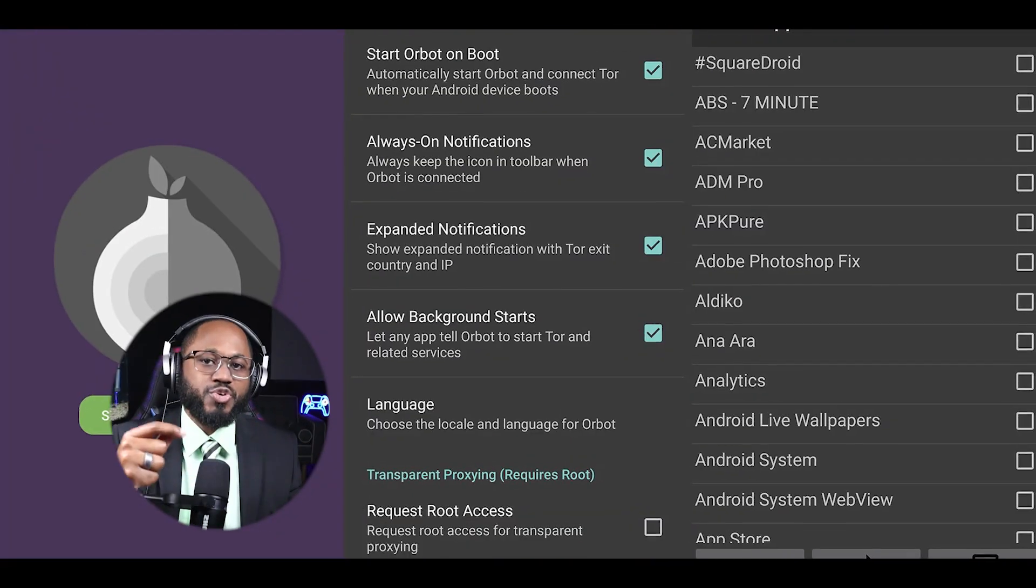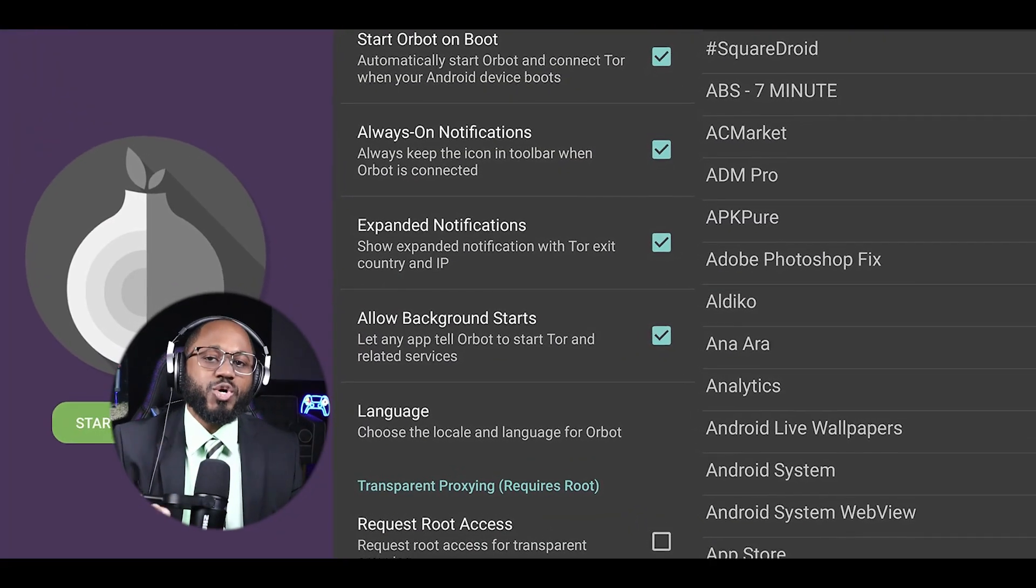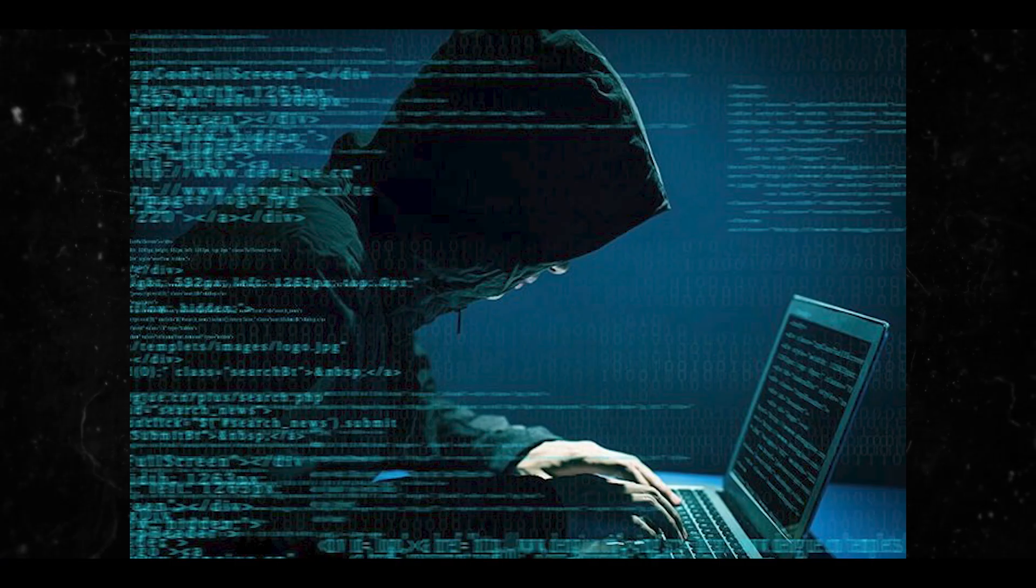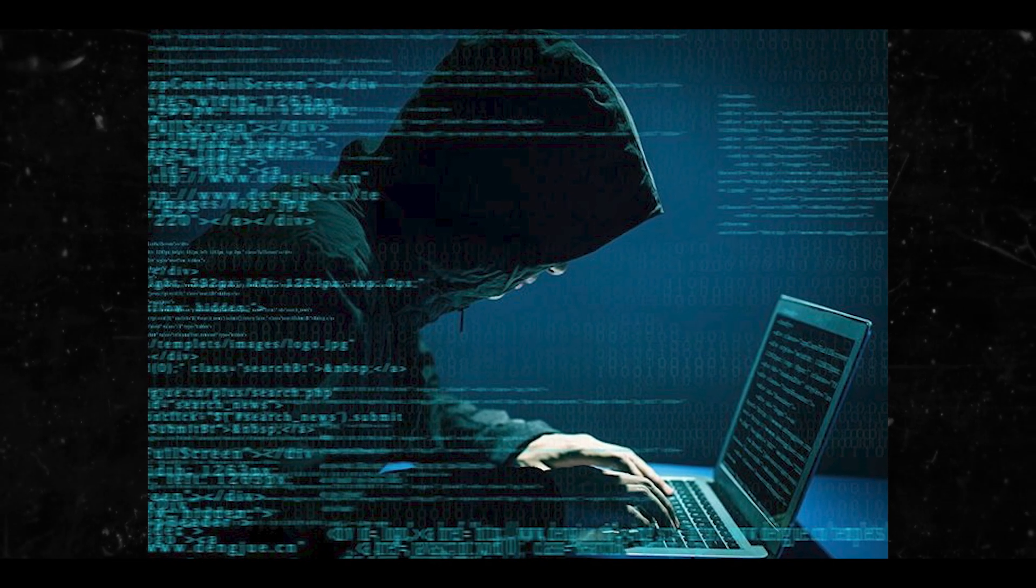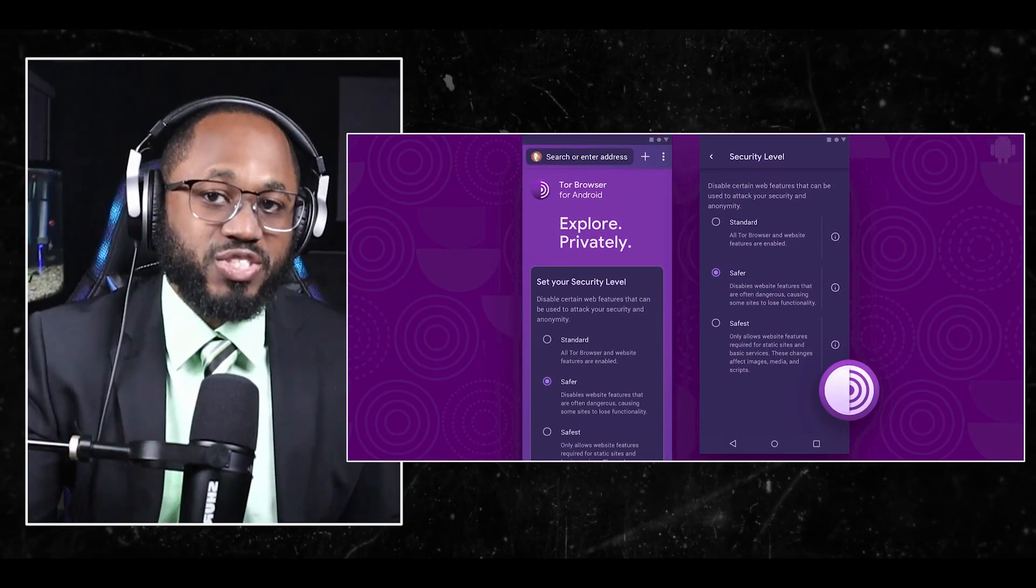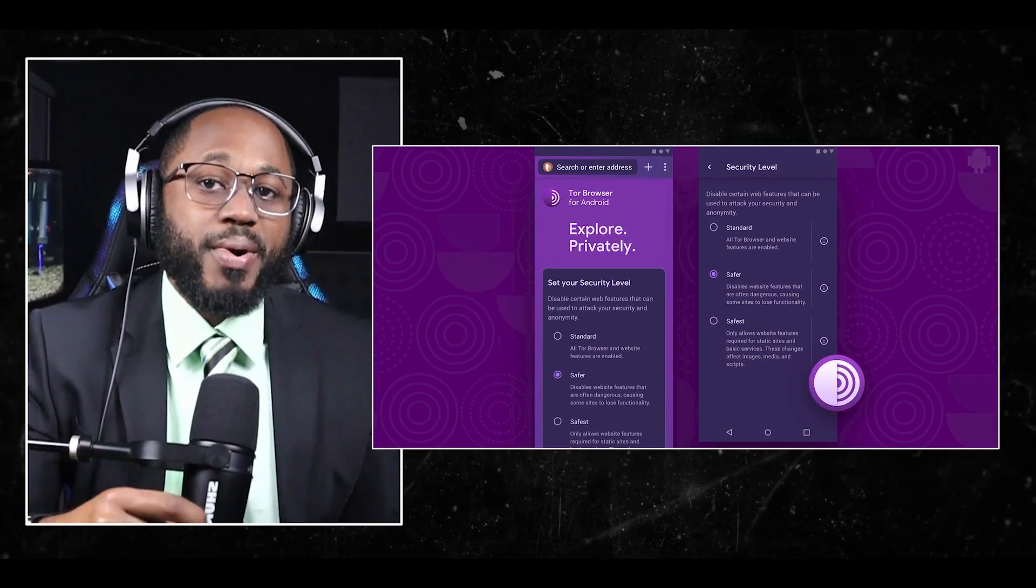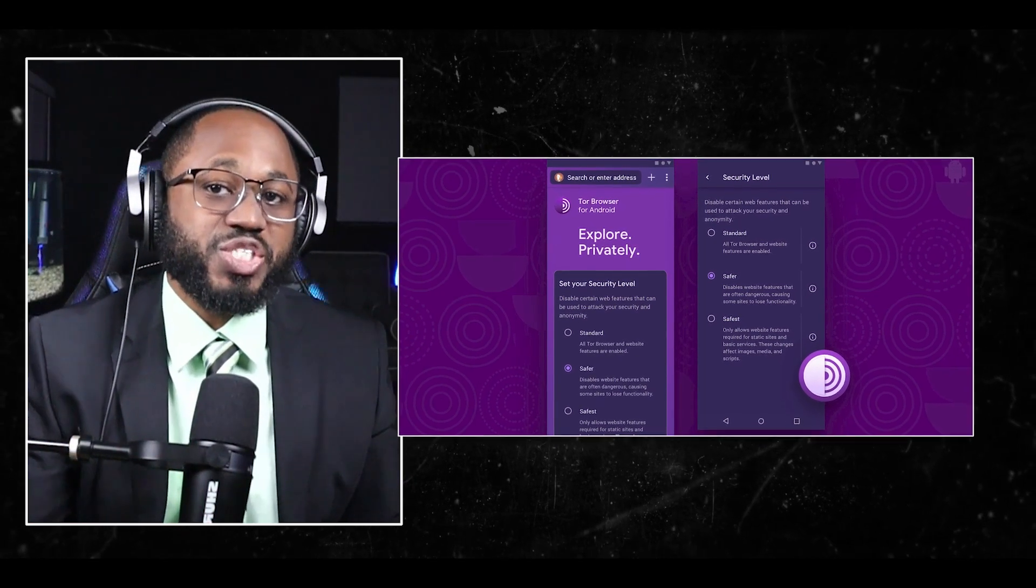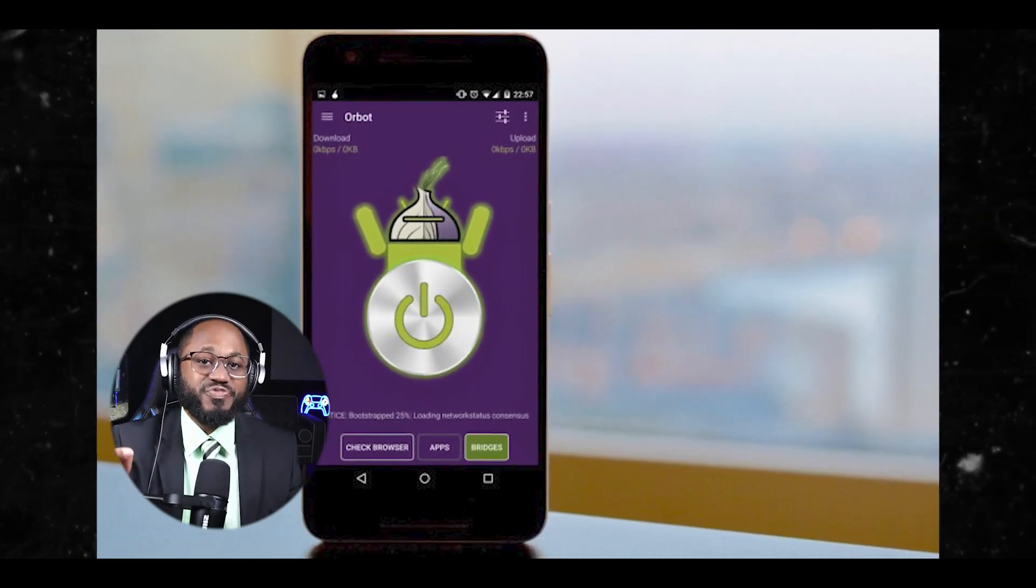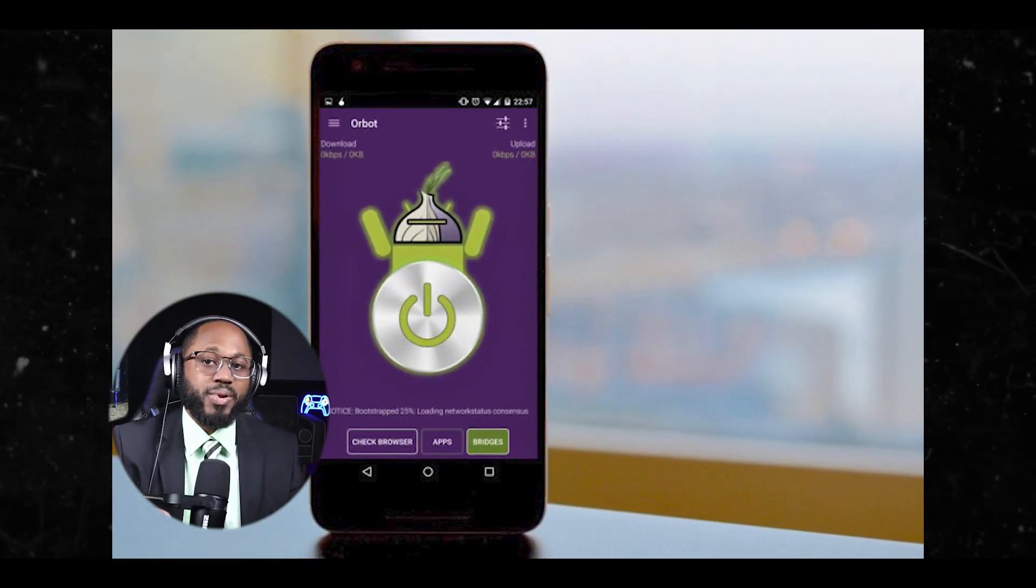How Orbot works is it uses the Tor relay network to encrypt your data and route it through multiple nodes, making it difficult for anyone to intercept your connection or identify your online activities. It allows you to use Tor protection for all your mobile apps, not just web browsing. That's key. Orbot has a built-in VPN feature that helps users bypass firewalls and access blocked content.